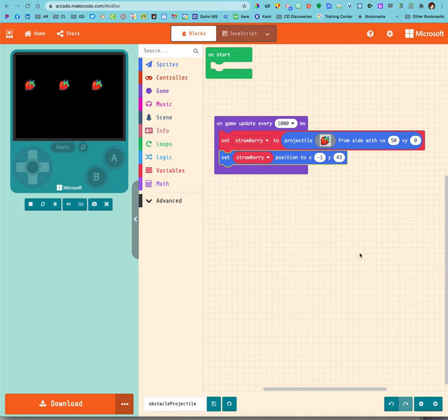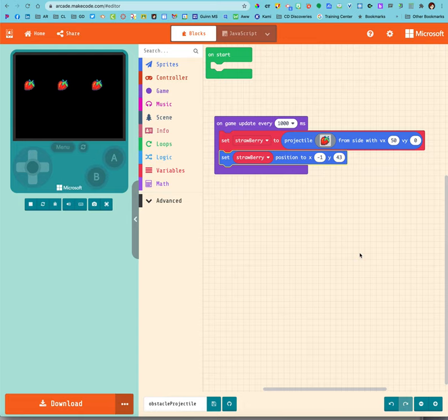Wait though, what if I want it coming across the screen in random spots? I can do that too. That's in the math.